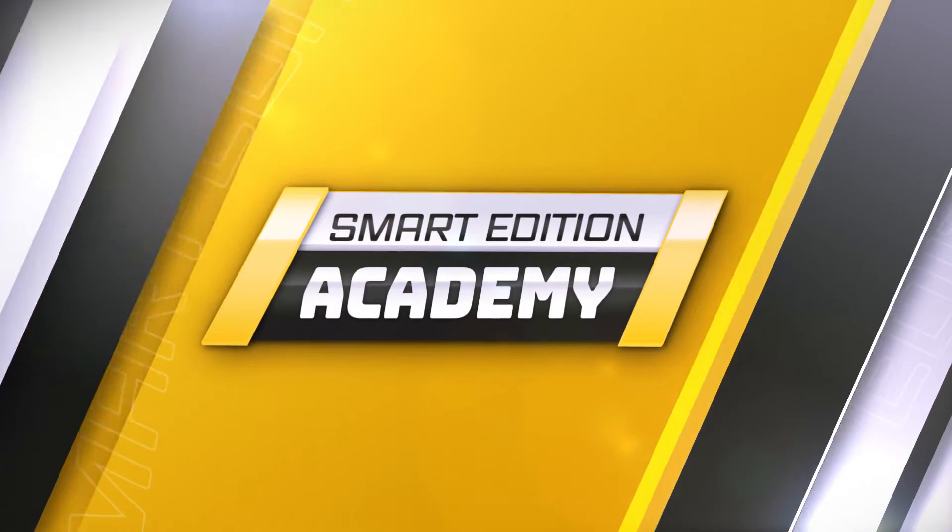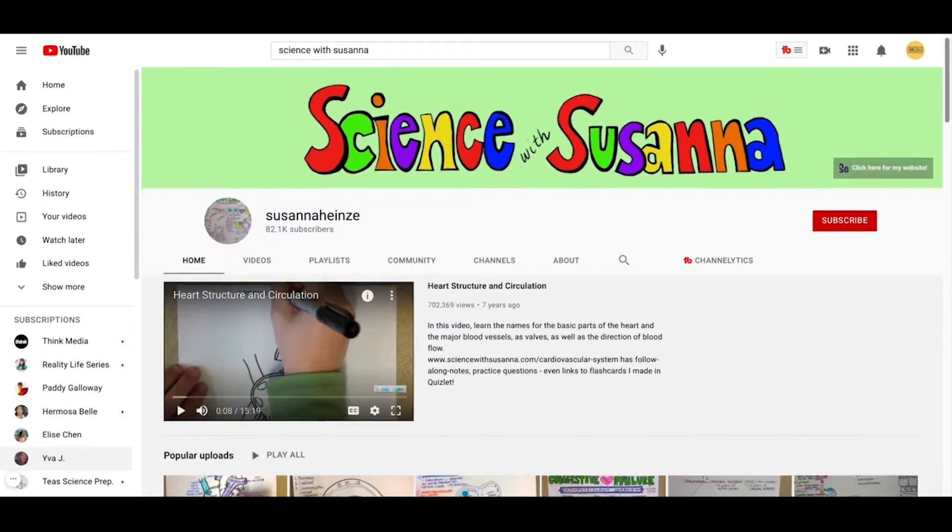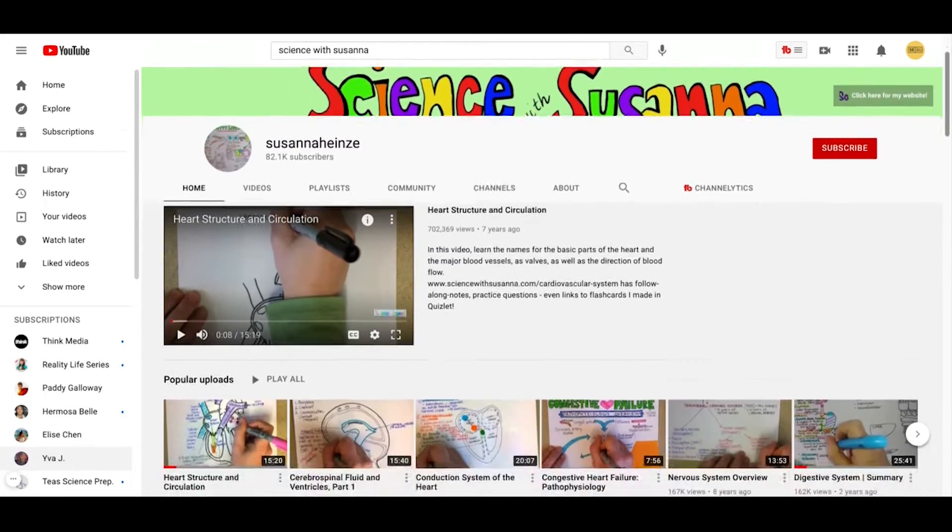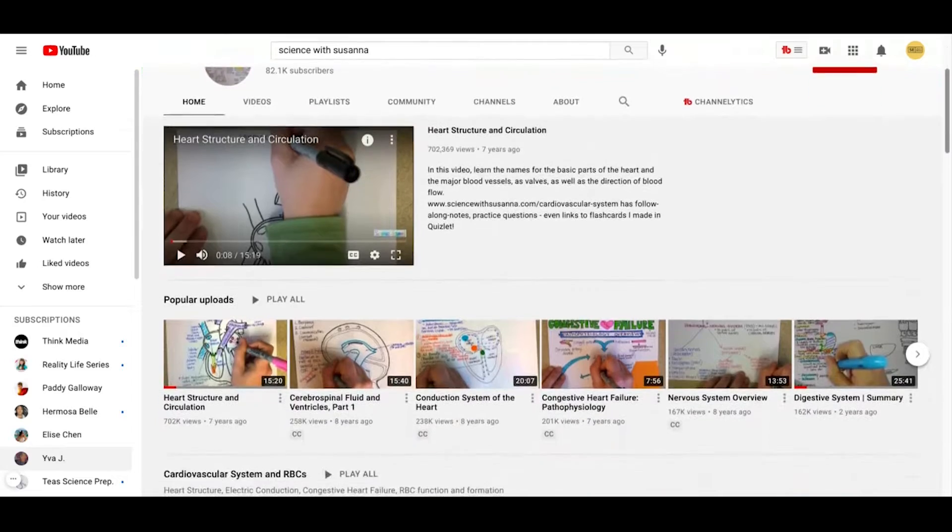Number 7 on our list is Science with Susanna. She has a great YouTube channel for Anatomy and Physiology where she draws all of the illustrations for each body system, talks through it, and she's also got a Quizlet which we'll mention as one of our top 10 resources.